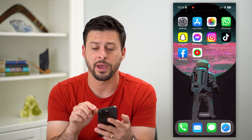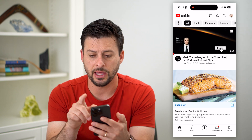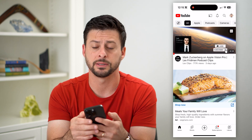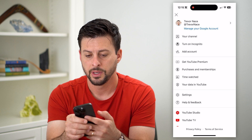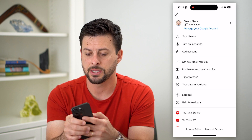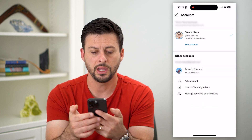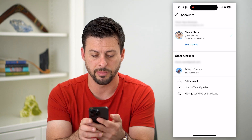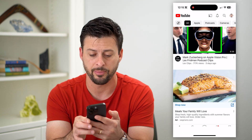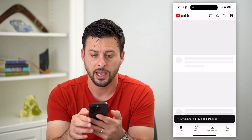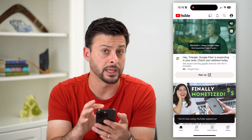First, we're going to open up the YouTube app. You can see at the very top right here I'm logged into my account. I'm going to tap on my profile here and then tap on my name at the very top. Now all I have to do towards the bottom is tap 'Use YouTube Signed Out,' and that will log me out of my YouTube account.